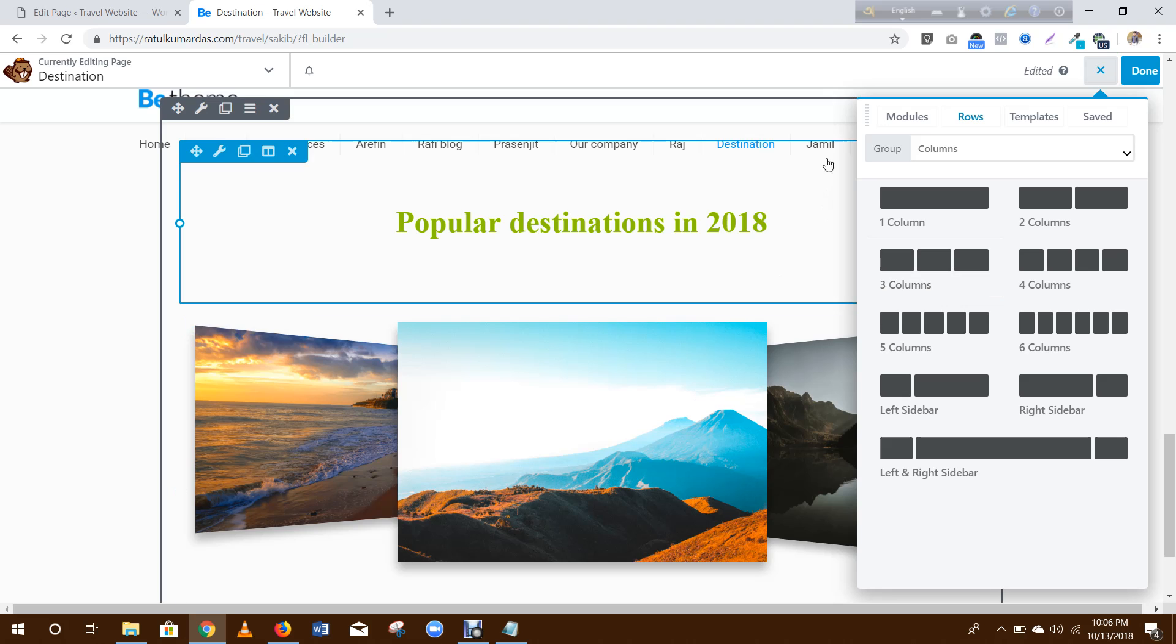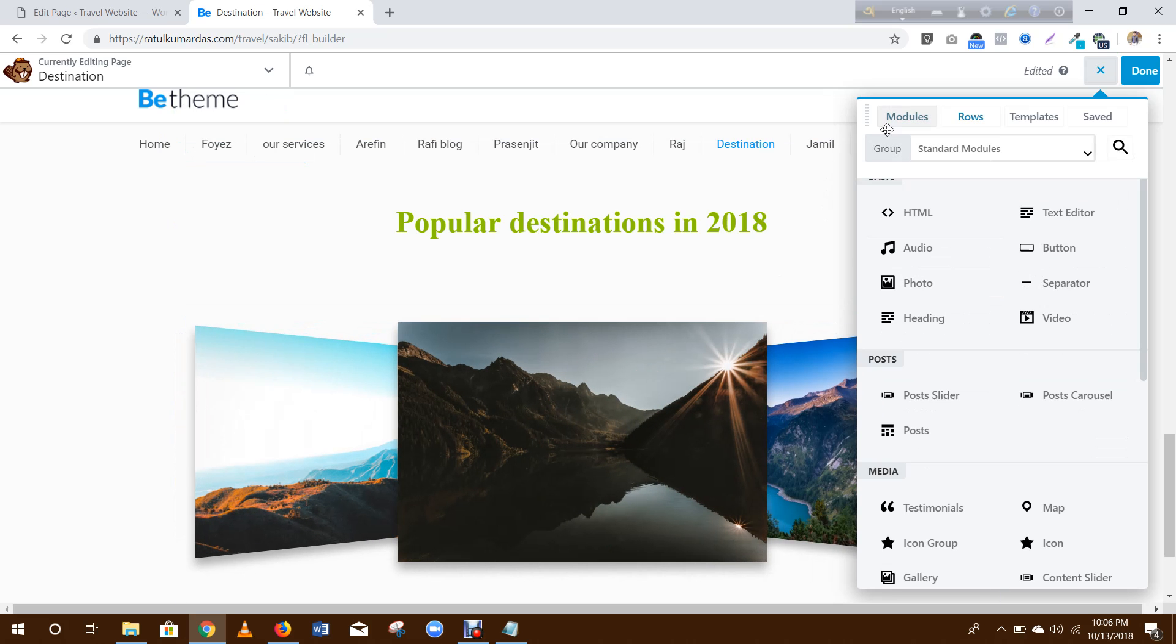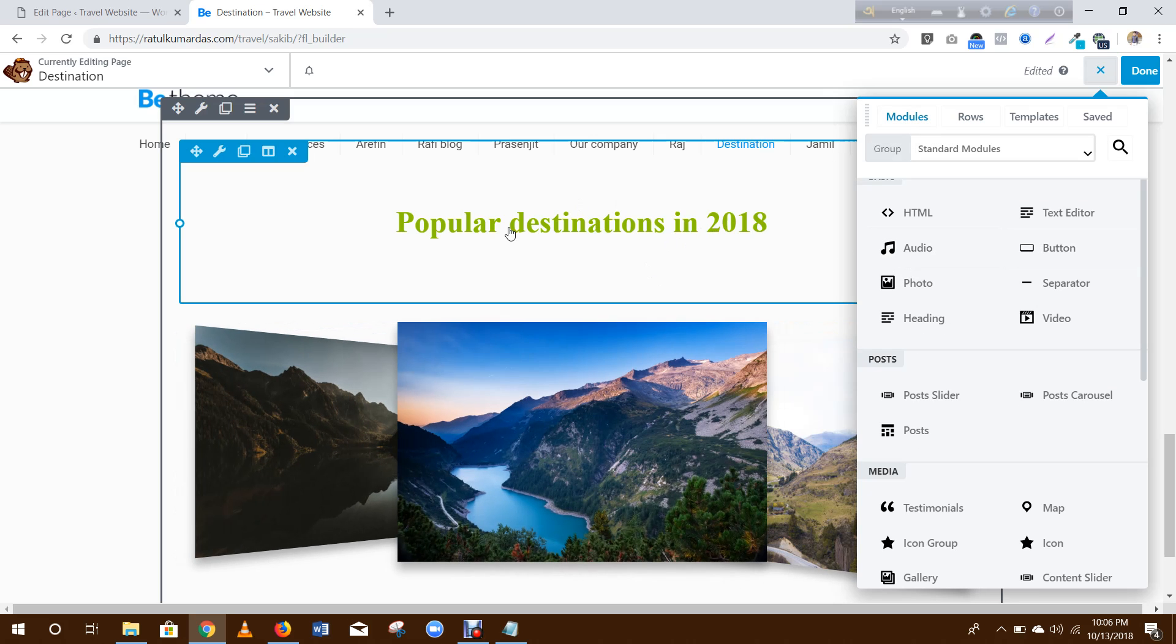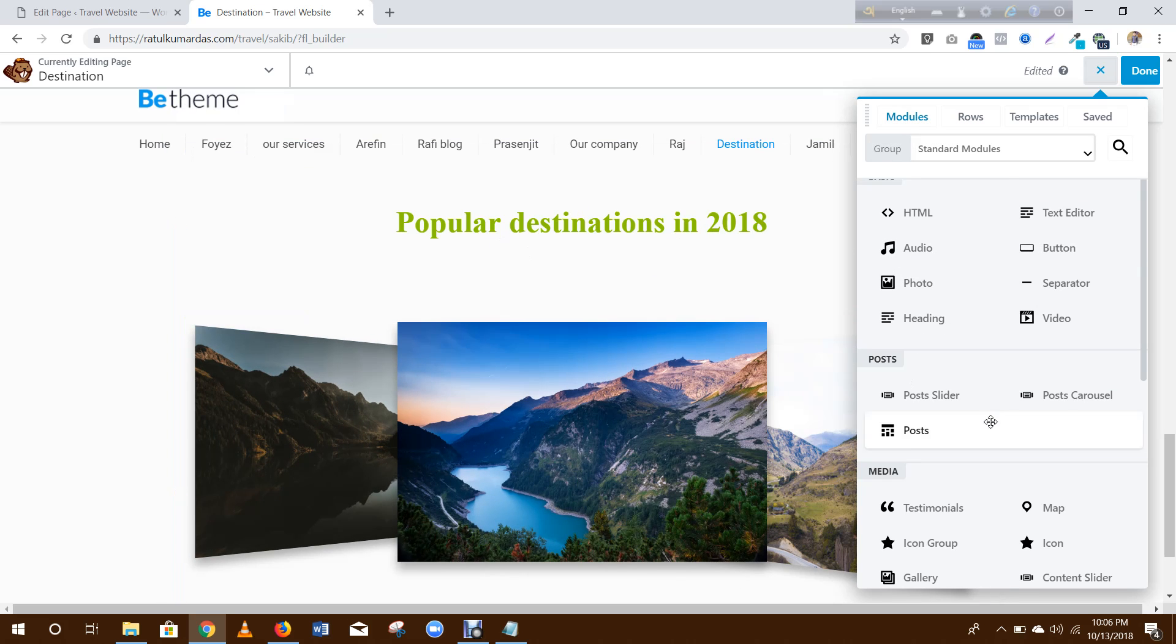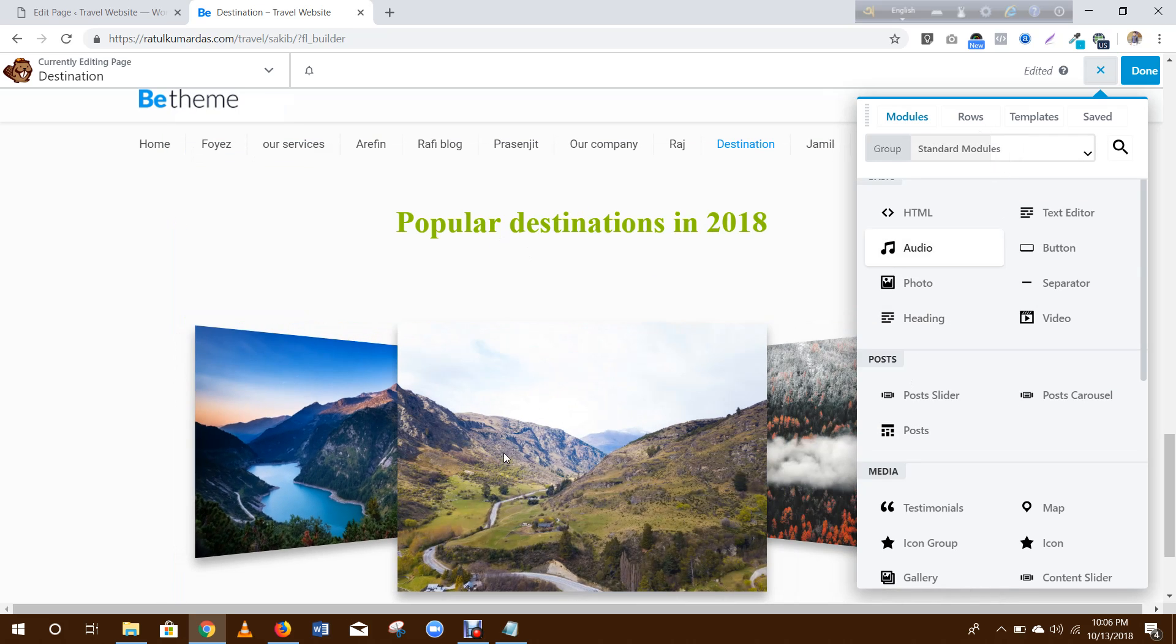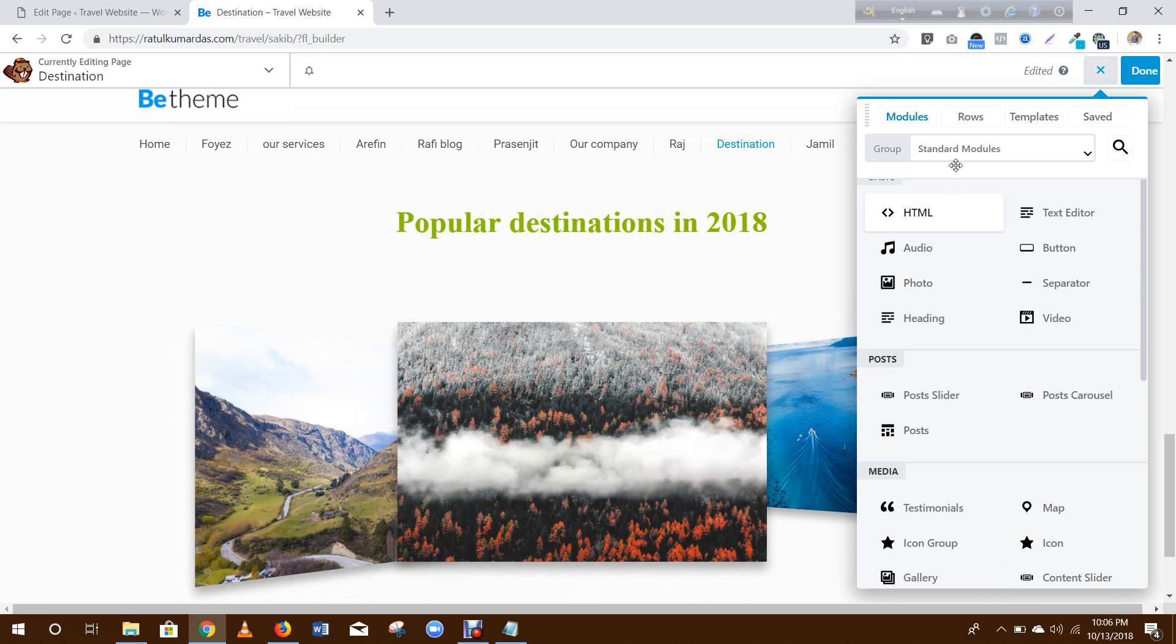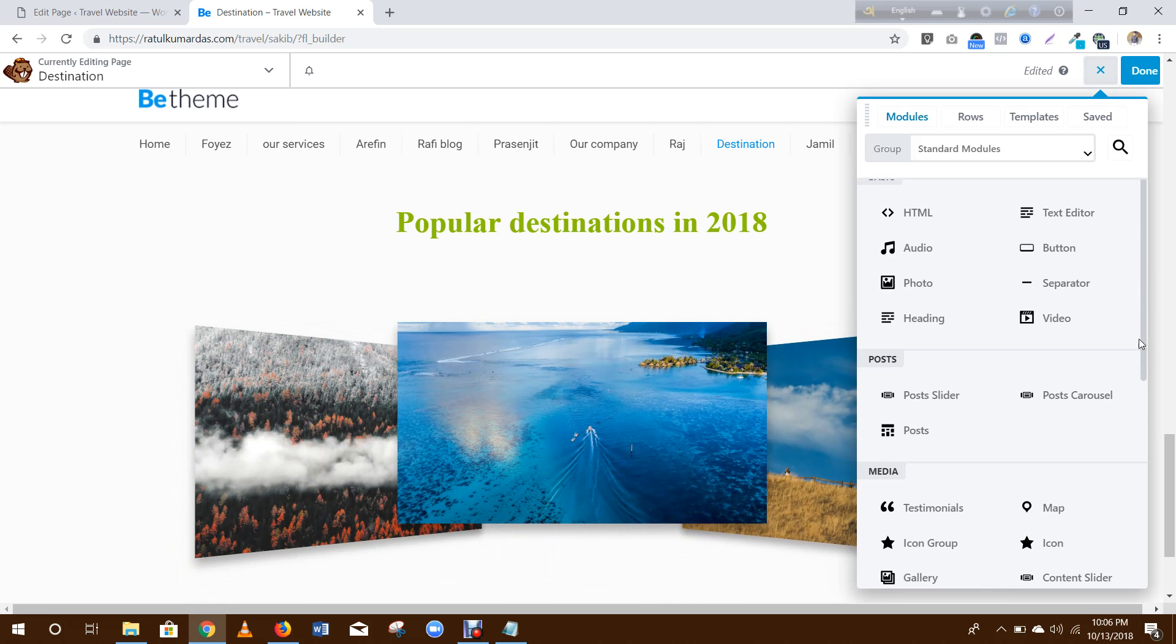And create a text editor, then a column, then a text editor for this. Then you need to go to Power Pack Modules, then 3D Slider. Click and drag here.